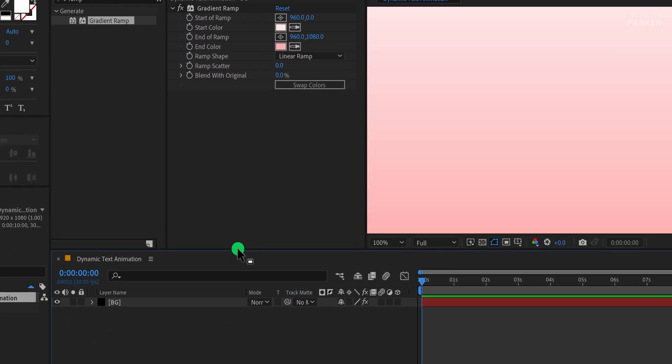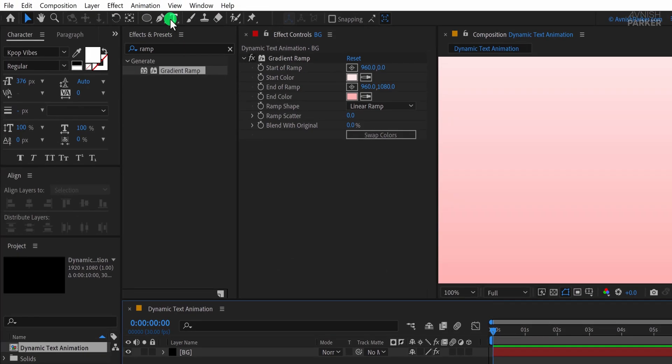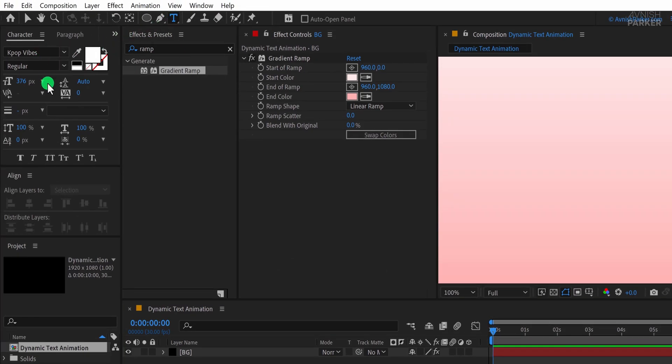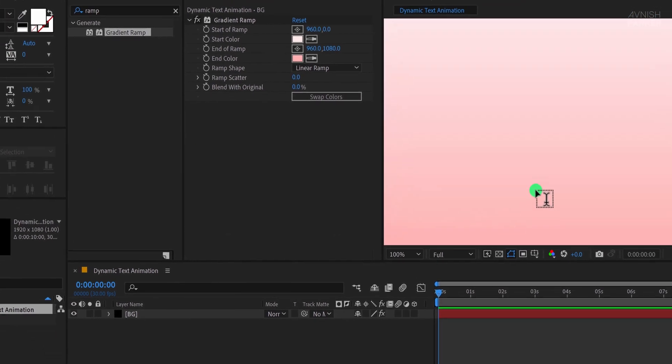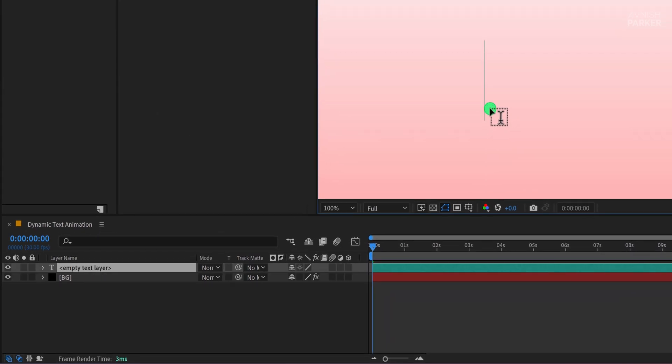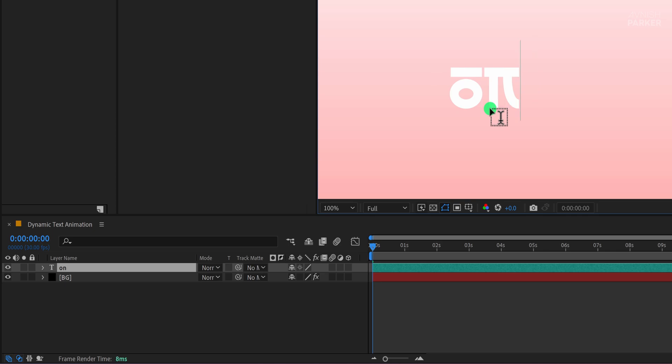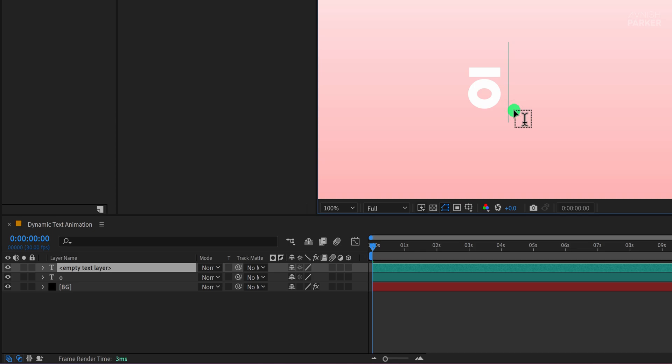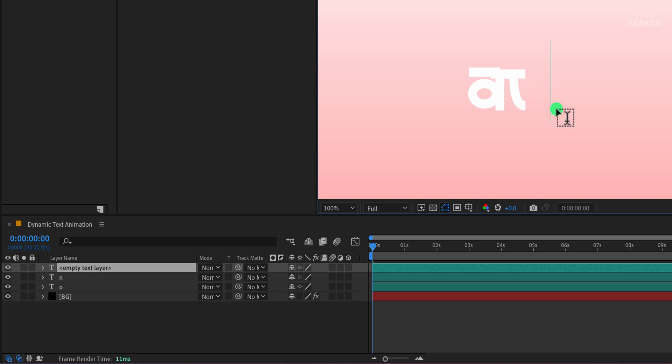Now go to the Tools panel and select the Text tool. For this tutorial, I'm using a specific font with a size of 376 pixels. You can download the font from the link in the description. Instead of typing everything on a single layer, I'll place each letter on a separate layer. This way the letter O will be on one layer, N on another, and E on a different layer, making animation easier.